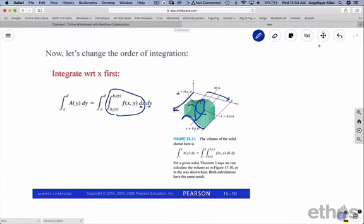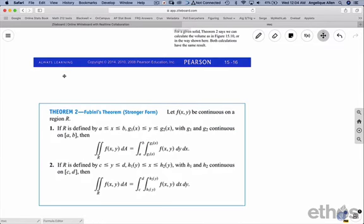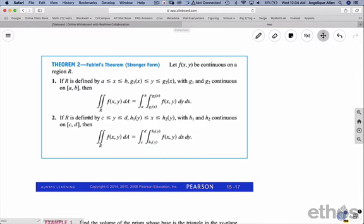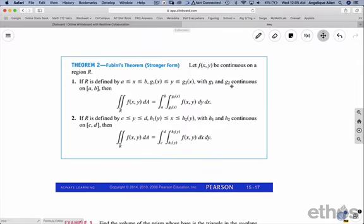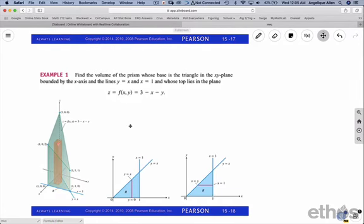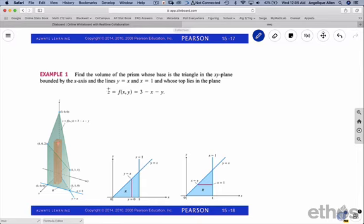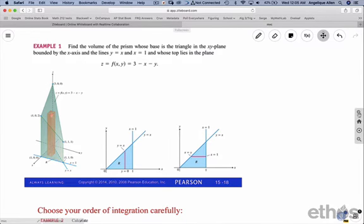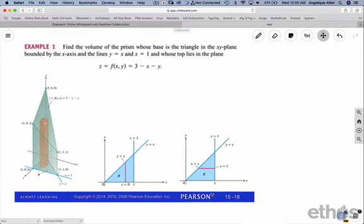We've now seen the two different ways to calculate the same integral. We have Fubini's theorem here - a much stronger form than the previous section - which states that the volume should be the same regardless of the order of integration. It does require continuous functions throughout. The gist of Fubini's theorem is that the volume is the same regardless of the order of integration. Let's try a problem, and I've included all the images you don't normally get so you can visualize things properly.